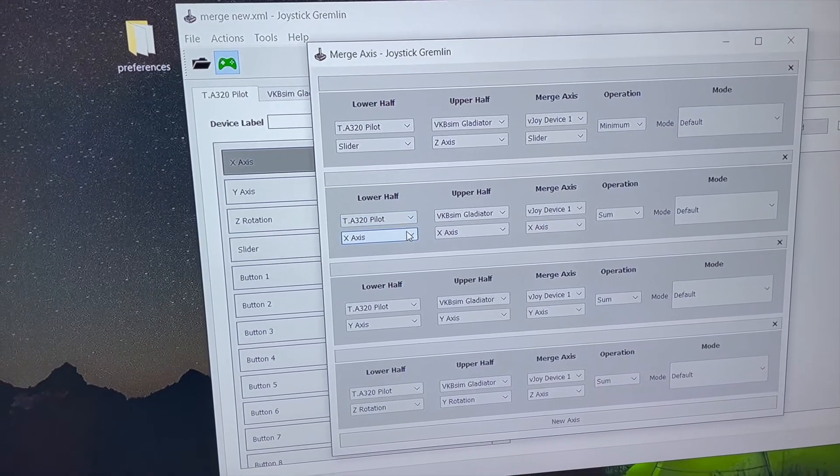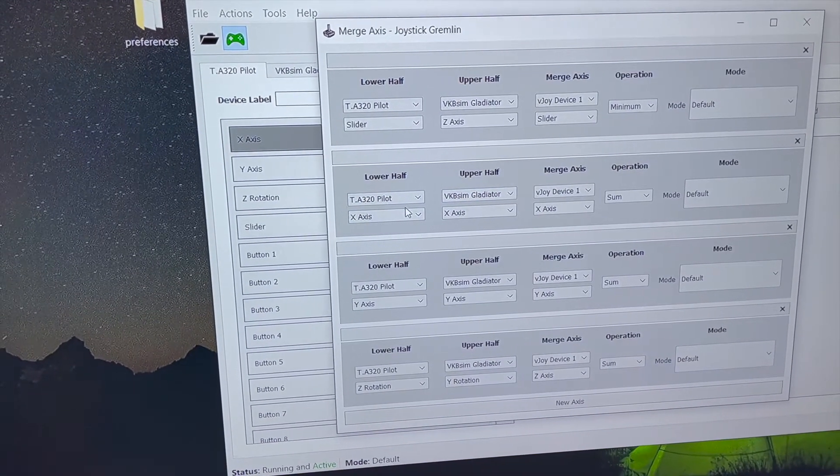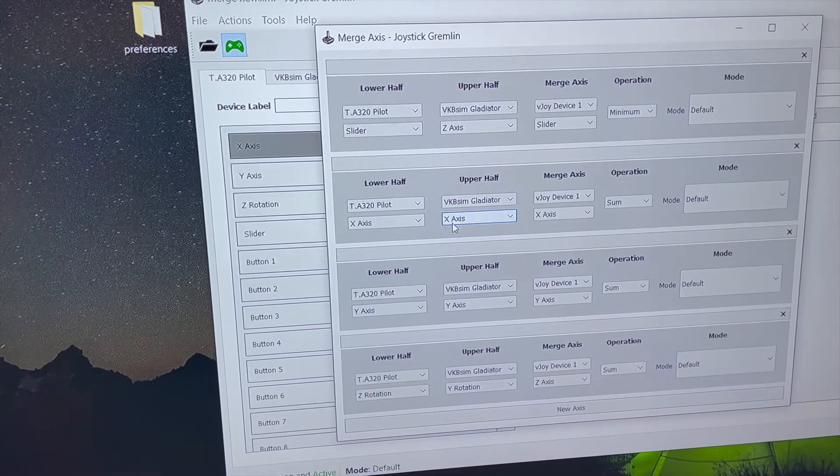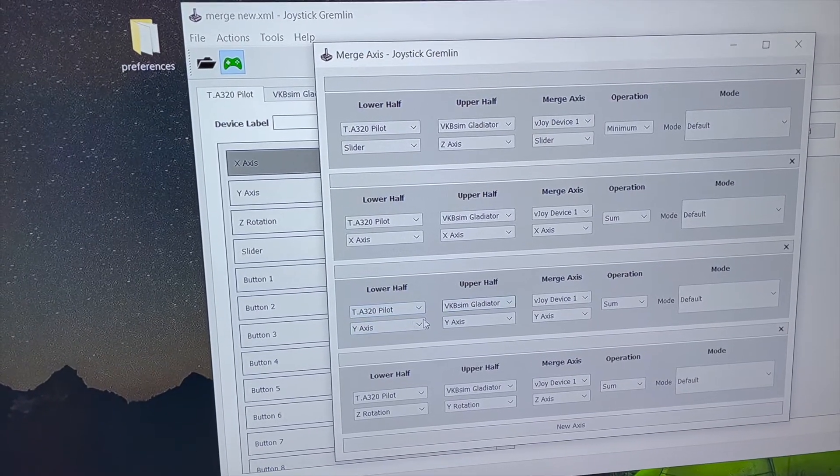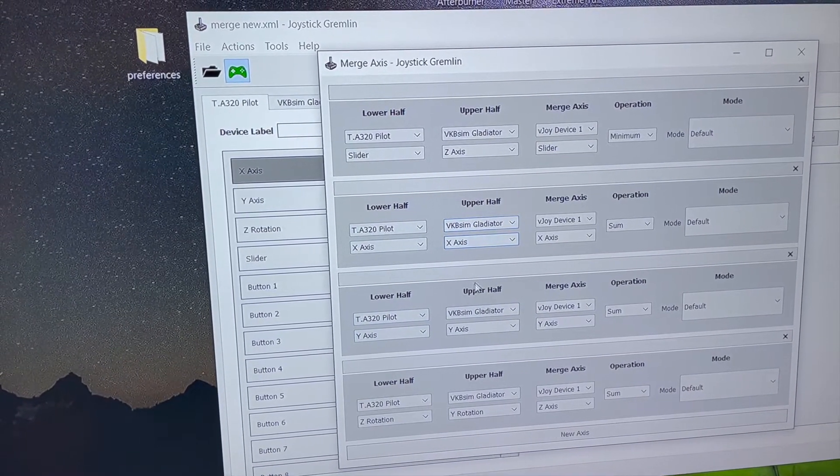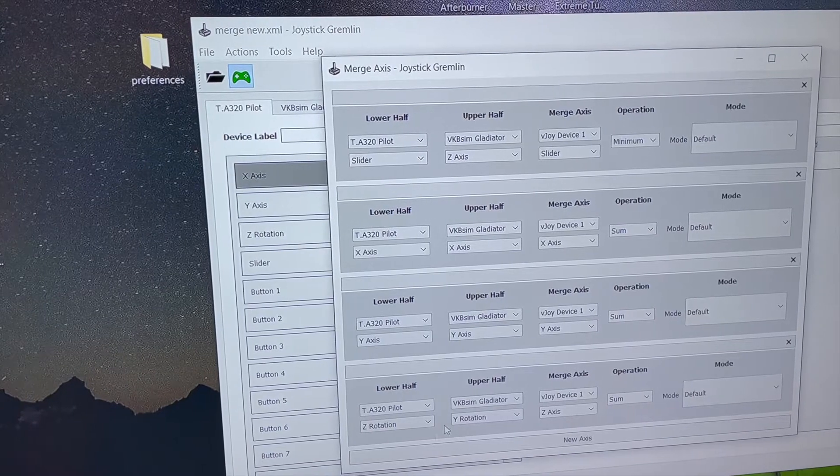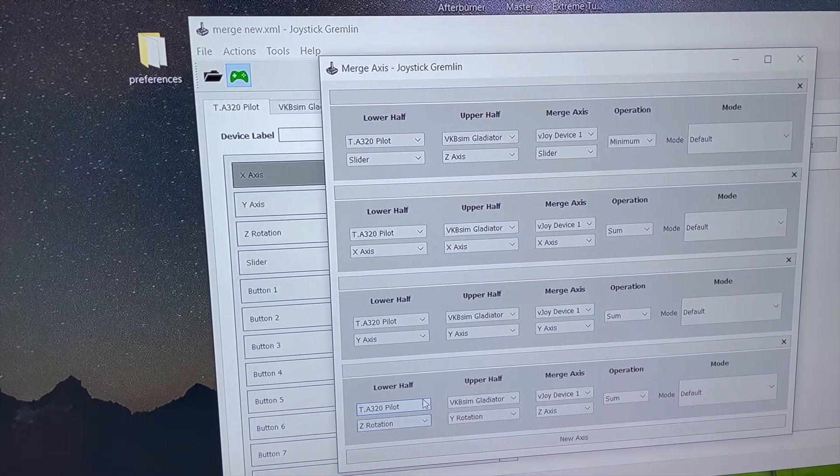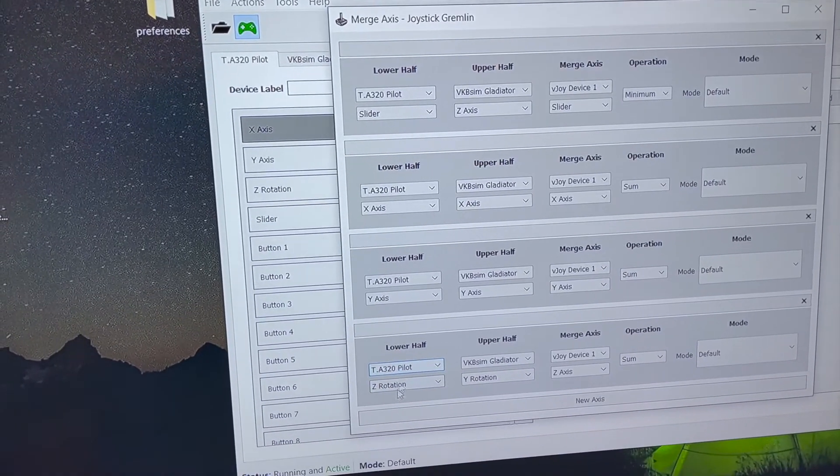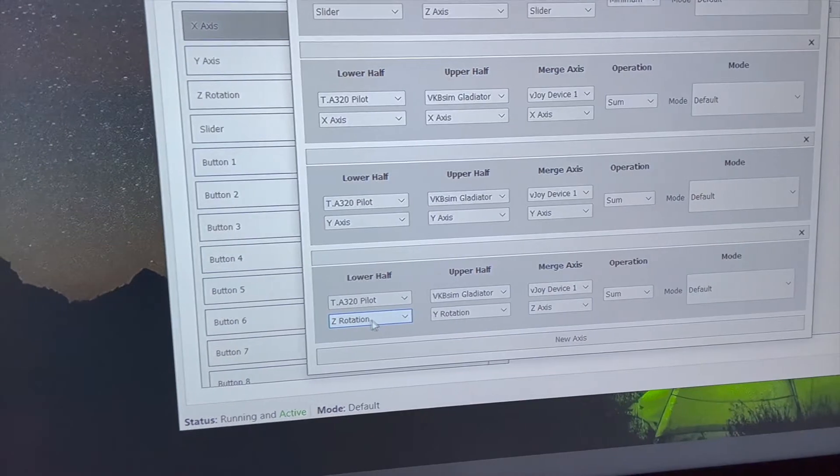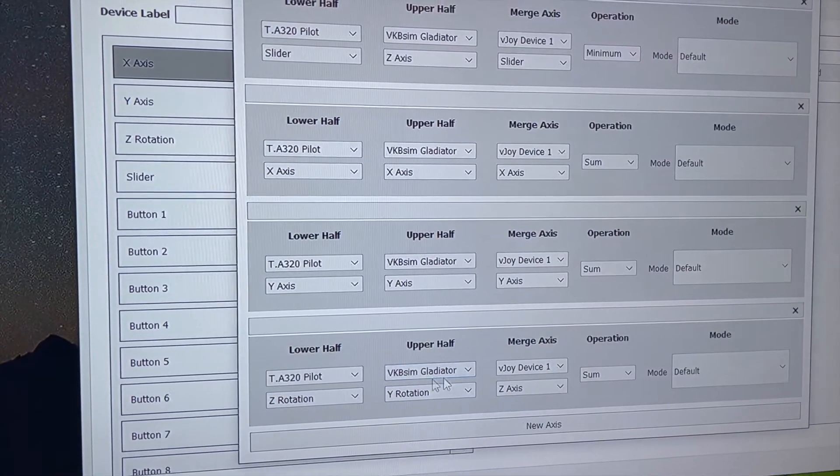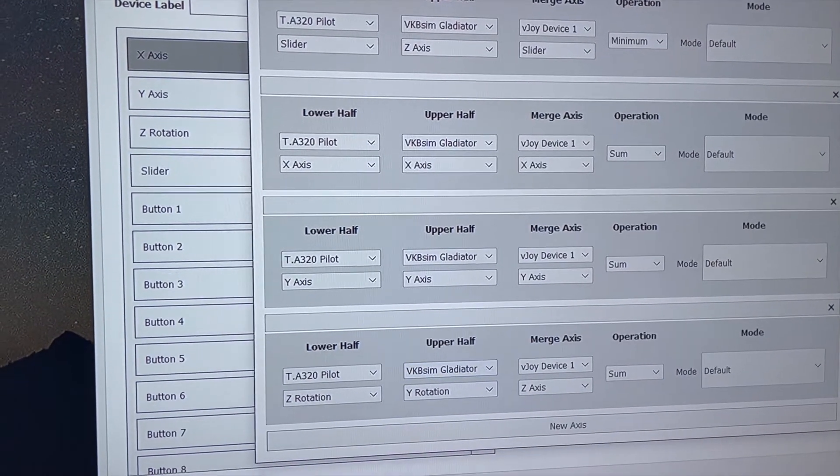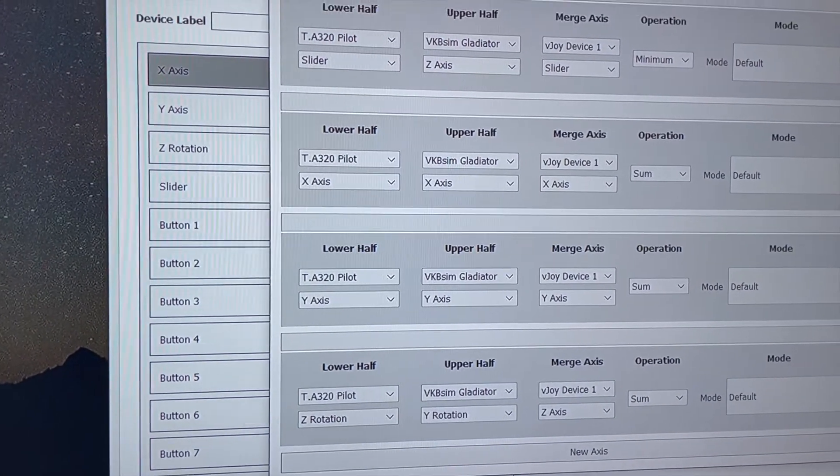For the other half, for the axis, for the X axis and the Y axis, which is the actual sort of pitch and roll, we've merged them together. And then finally for yaw, I've merged Z rotation with Y rotation, which is what the yaw axis is. There are various tools to let you help you do this.